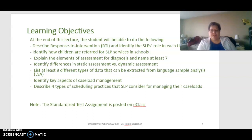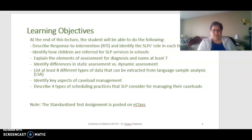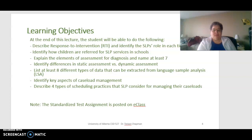The learning objectives for today: at the end of this lecture you should be able to describe Response to Intervention (RTI) and identify the SLP's role in each tier; identify how children are referred for SLP services in schools; explain the elements of assessment for diagnosis and name at least seven key elements; identify differences in static versus dynamic assessment; and list at least eight different types of data that can be extracted from language sample analysis.